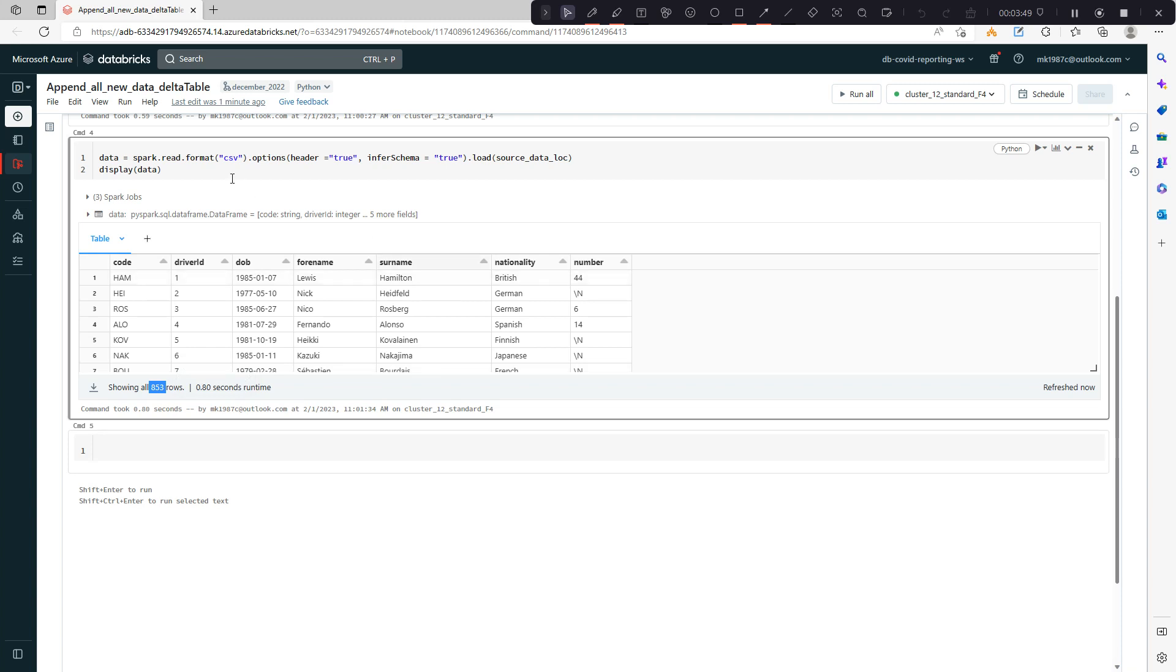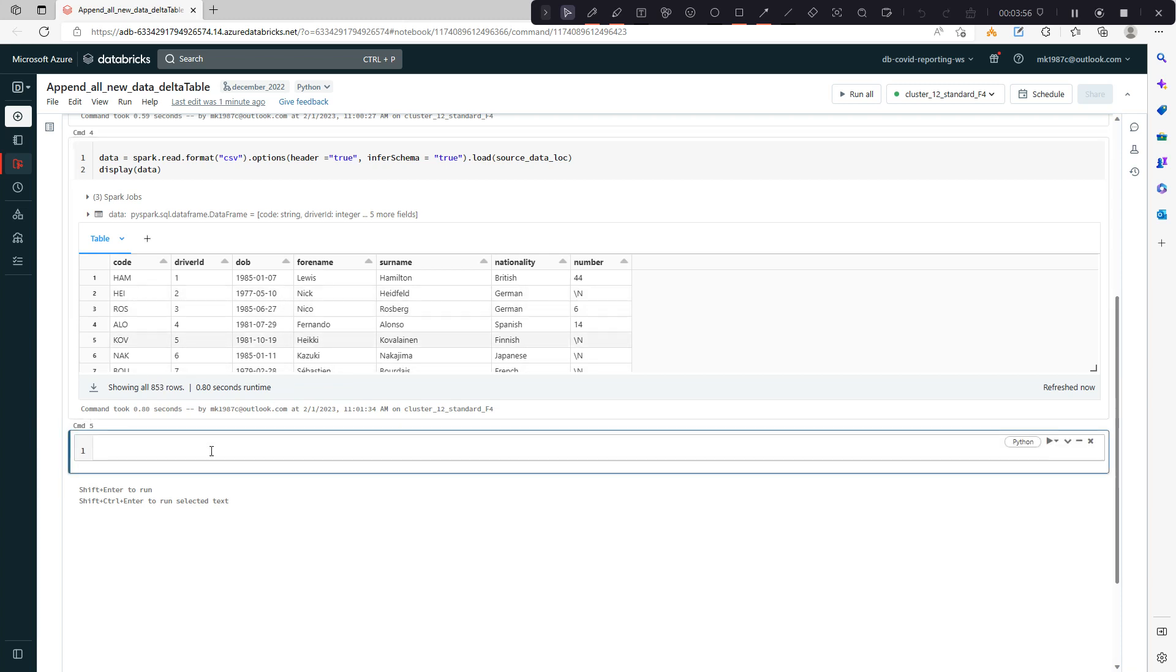If you see here, we have a few columns, I think seven columns in the data frame. And we have 853 records.